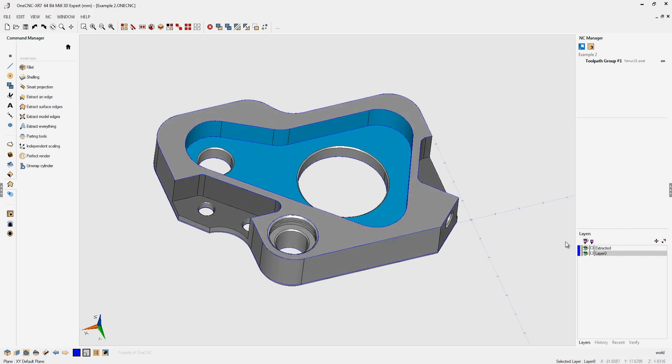As I do that within 1CNC you'll notice that a new layer has been created and that extracted geometry has been placed on that layer. The reason why this happens is because 1CNC is providing a convenient way for you to keep track of all your extracted geometry.